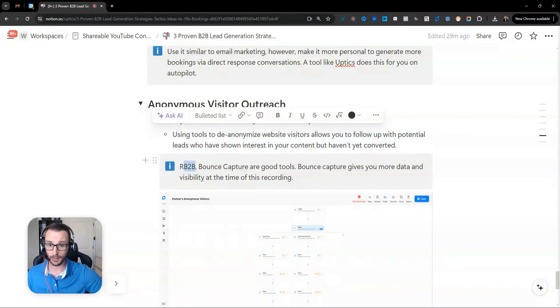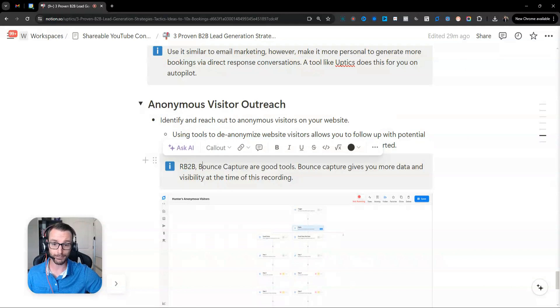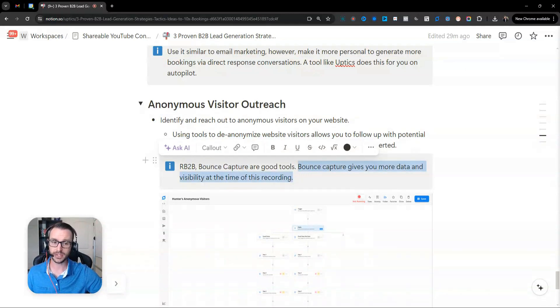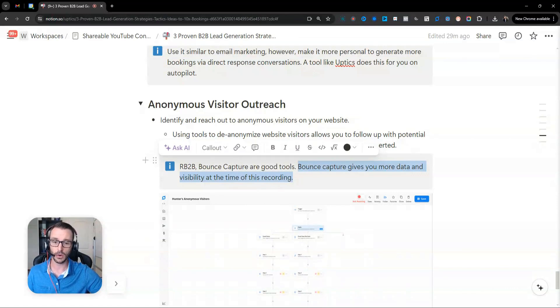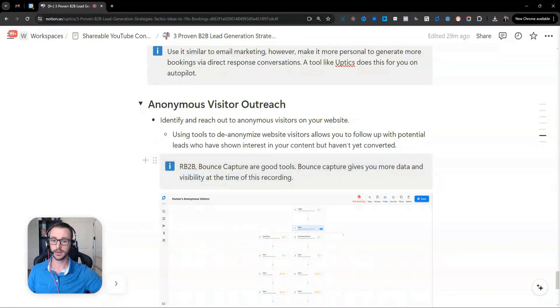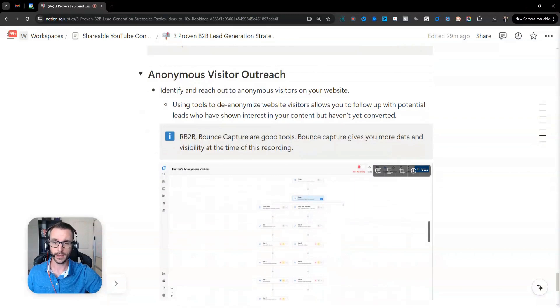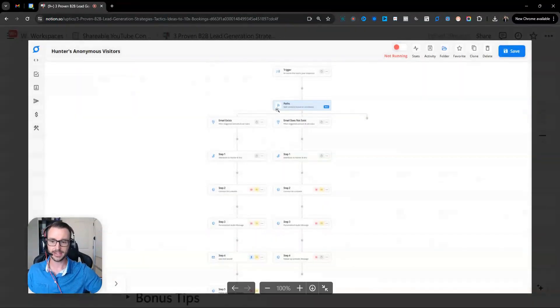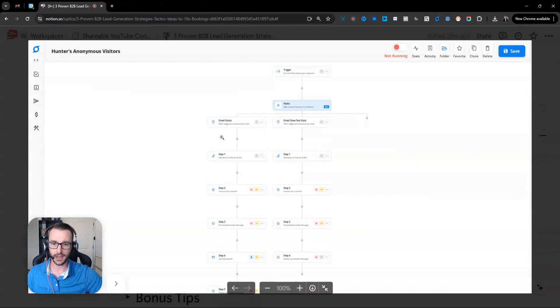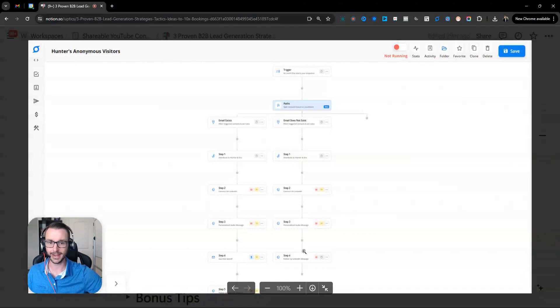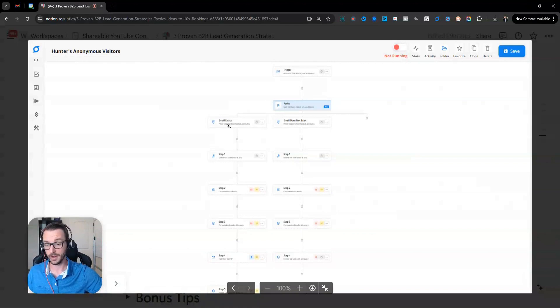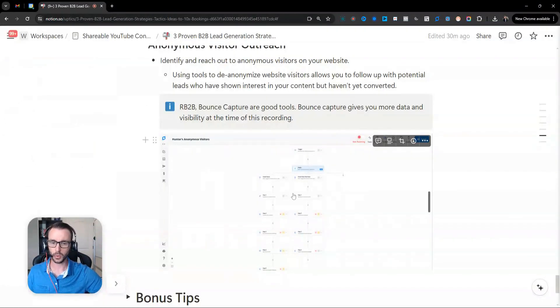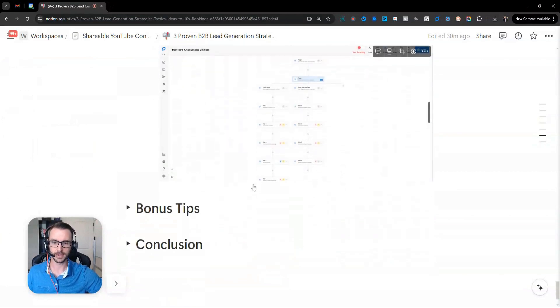You could use a tool like RB2B or Bounce Capture that help identify these people. And at the time of this recording, Bounce Capture gives you more data and visibility at the time of this recording. I also happen to know the founder there, and Full Transparency is also a customer of ours. And the way we do this is once the lead comes in, we have a couple paths that we send the lead down. So if we have the email address, we do one thing. If we don't have the email address, we do another thing. So we might reach out on LinkedIn since we don't have their email. But if we have their email, we're going to reach out to them there first. So we manage our workflow for the sales team using a sequence.